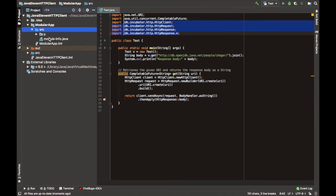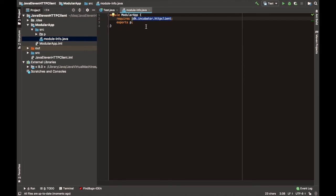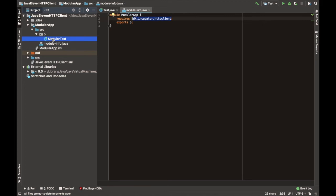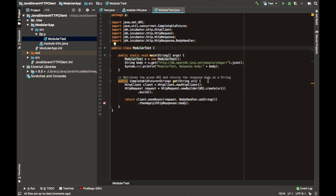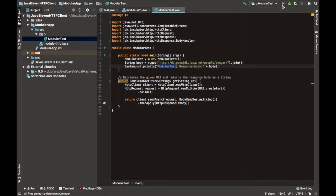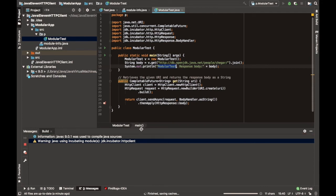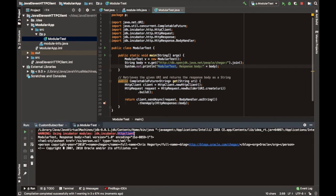There is also a modular version of the same code. Its module-info requires the JDK Incubator HTTP client module and exports a single package P that contains the code. The code is almost identical to the previous code, but prints out 'modular test' so we know that this code is actually executing. Again we have a warning from the compiler and from the runtime that the incubating HTTP client has been used, and again the response body is printed out.